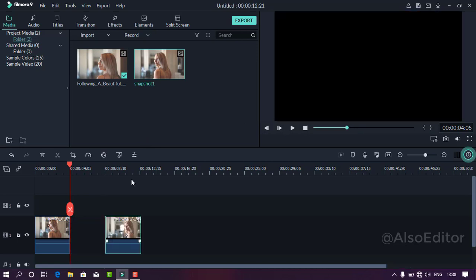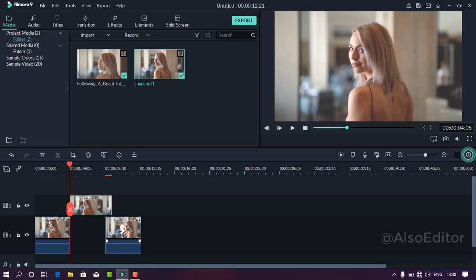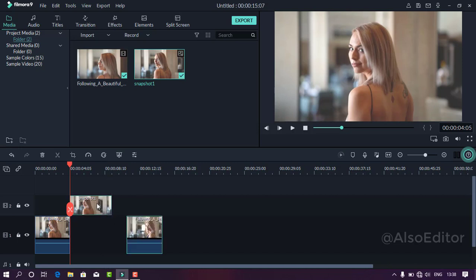If you want to split the second clip, you can move it. You can snap the image in the center. If you want to cut the screen, you can save it.